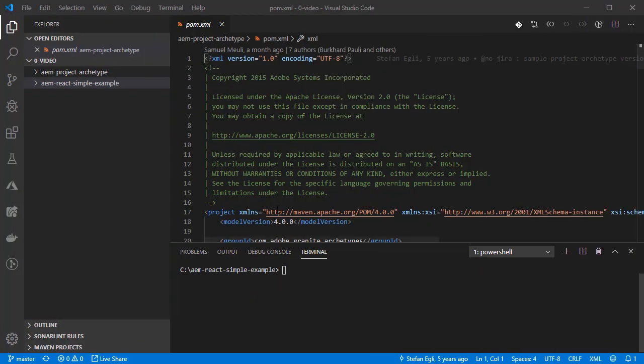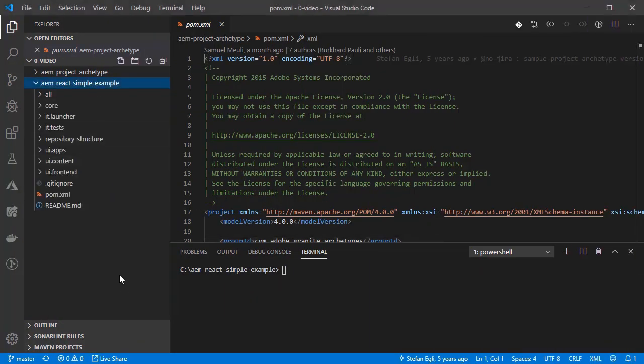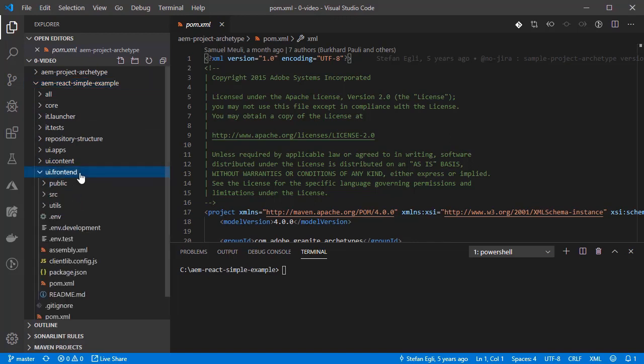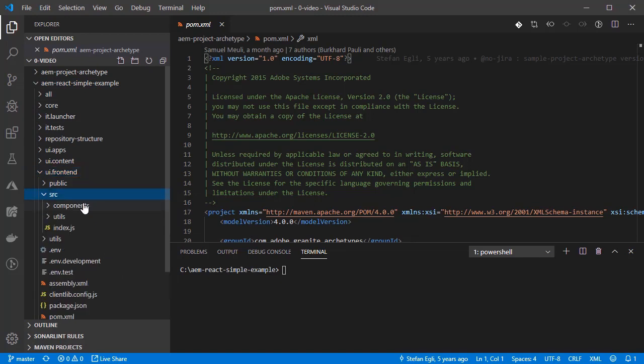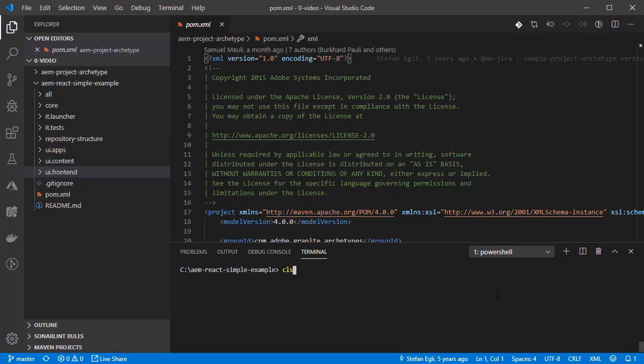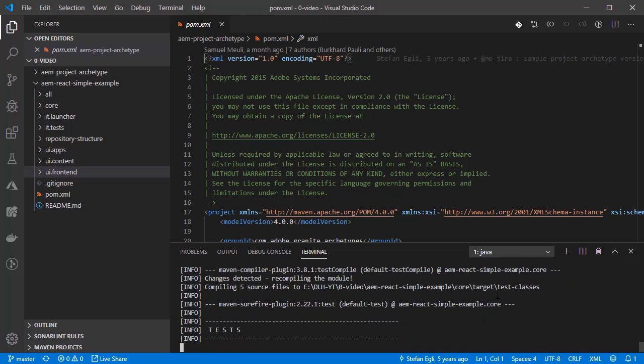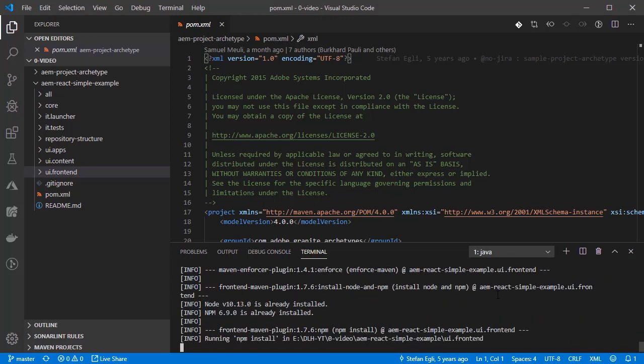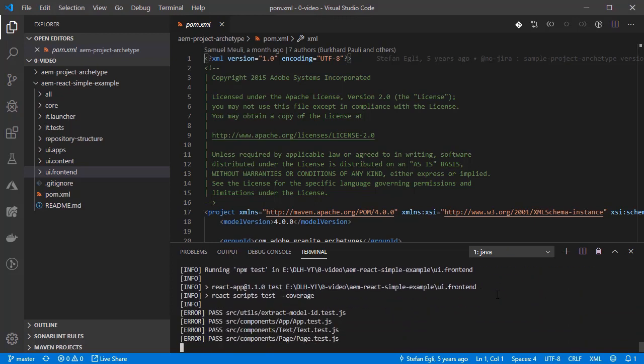After that, the archetype creates a folder called ui.frontend for our React application. I am going to focus on the src.components folder where all the components are located. Let's build and deploy our new app, make sure that you have AEM up and running.